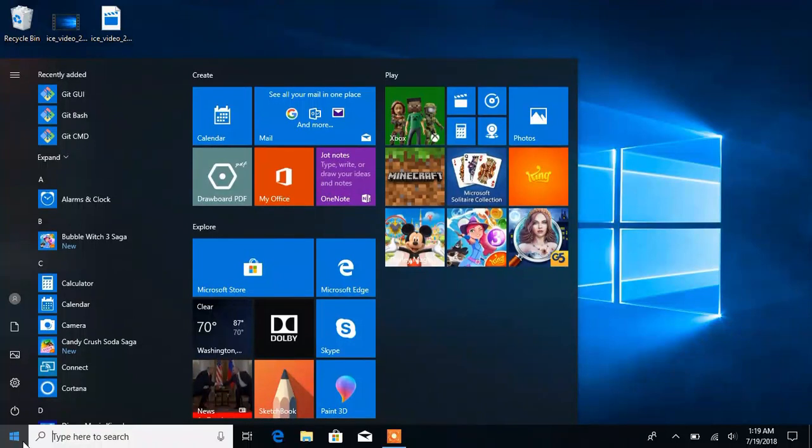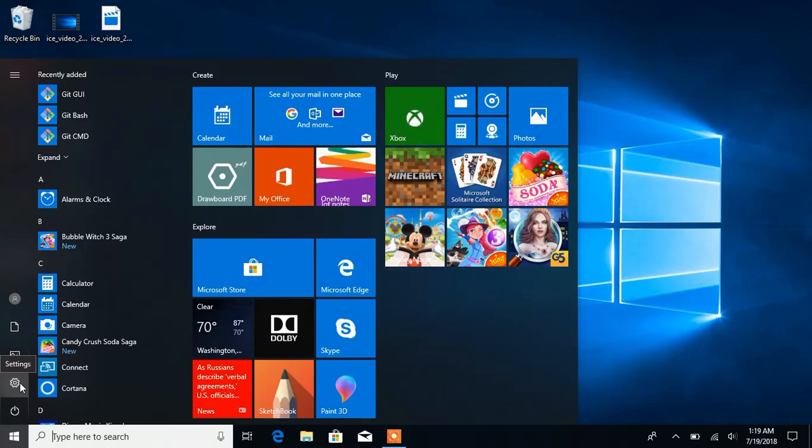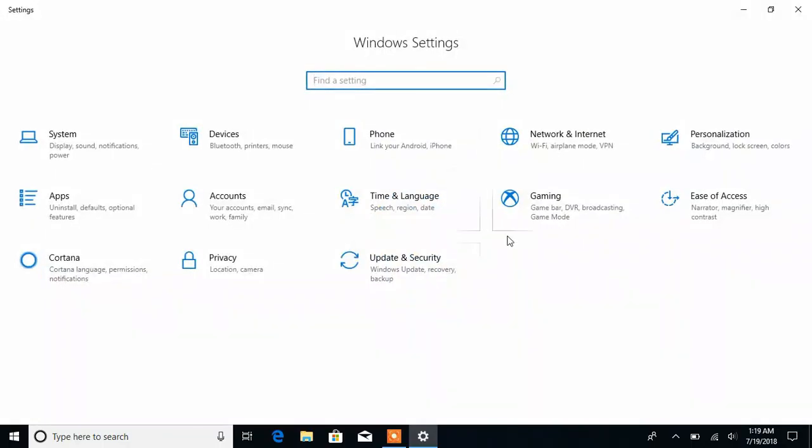We're going to click on Settings above the Start button.